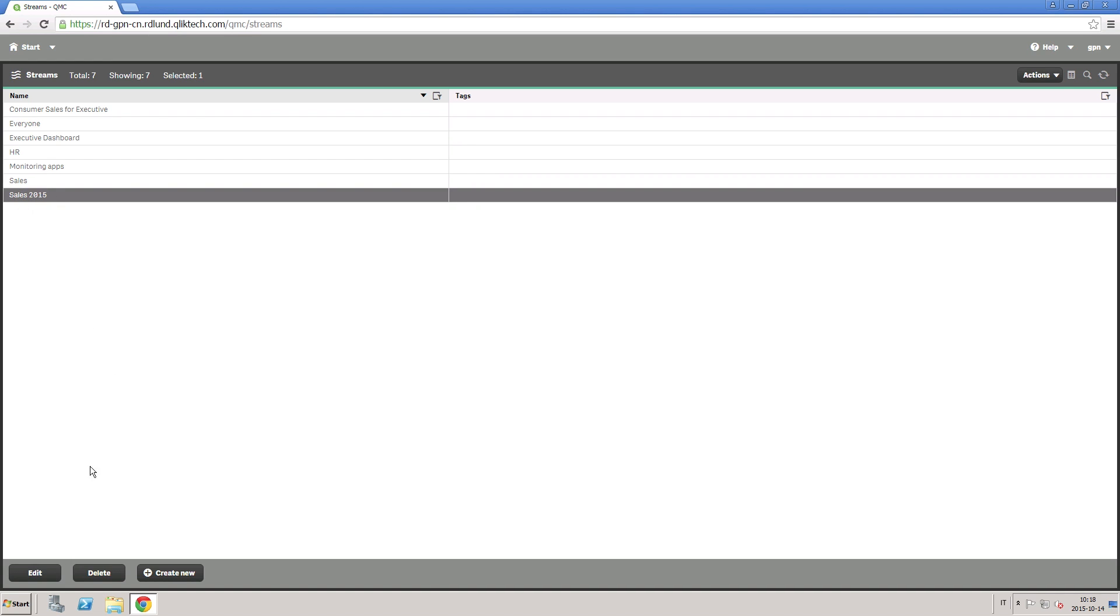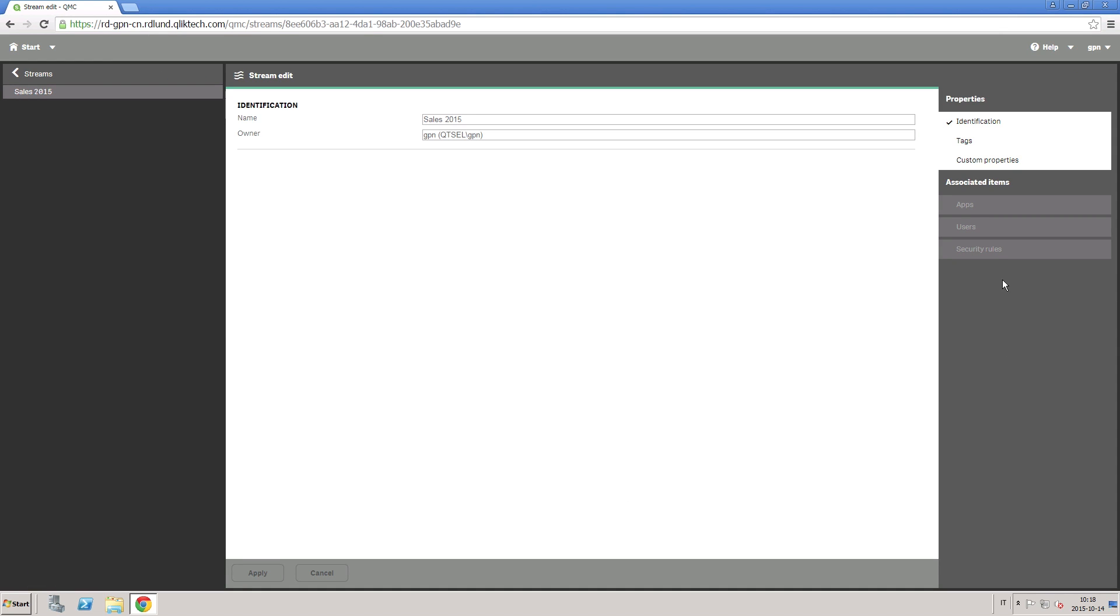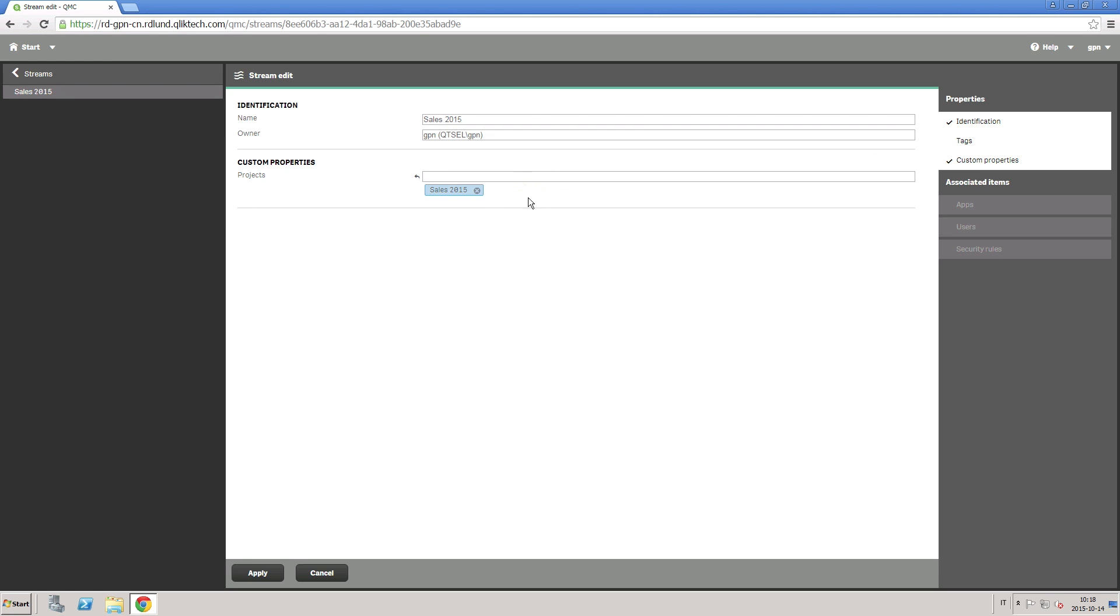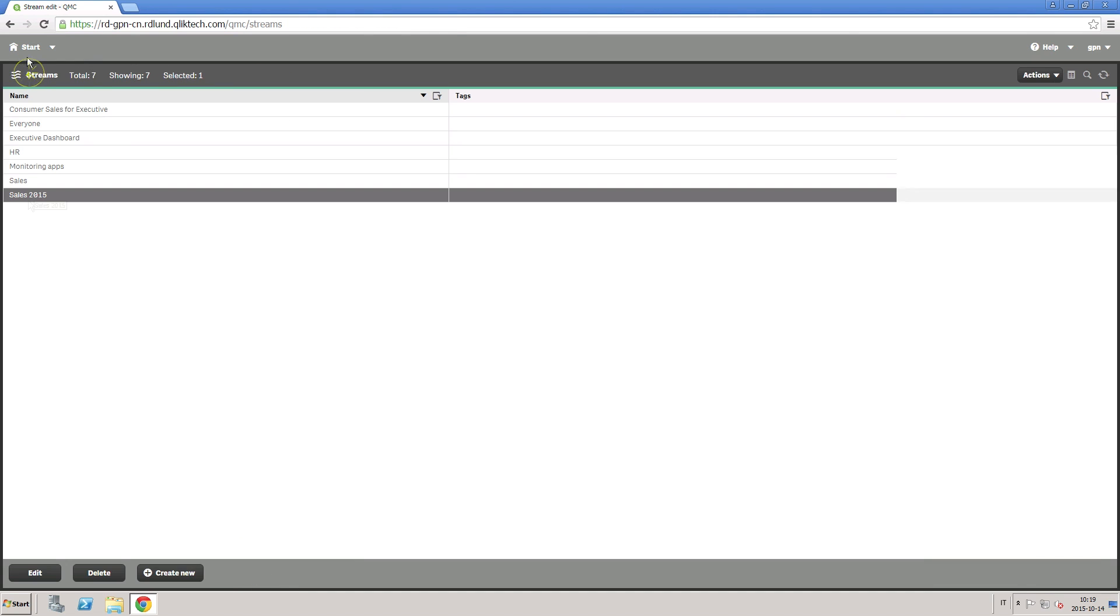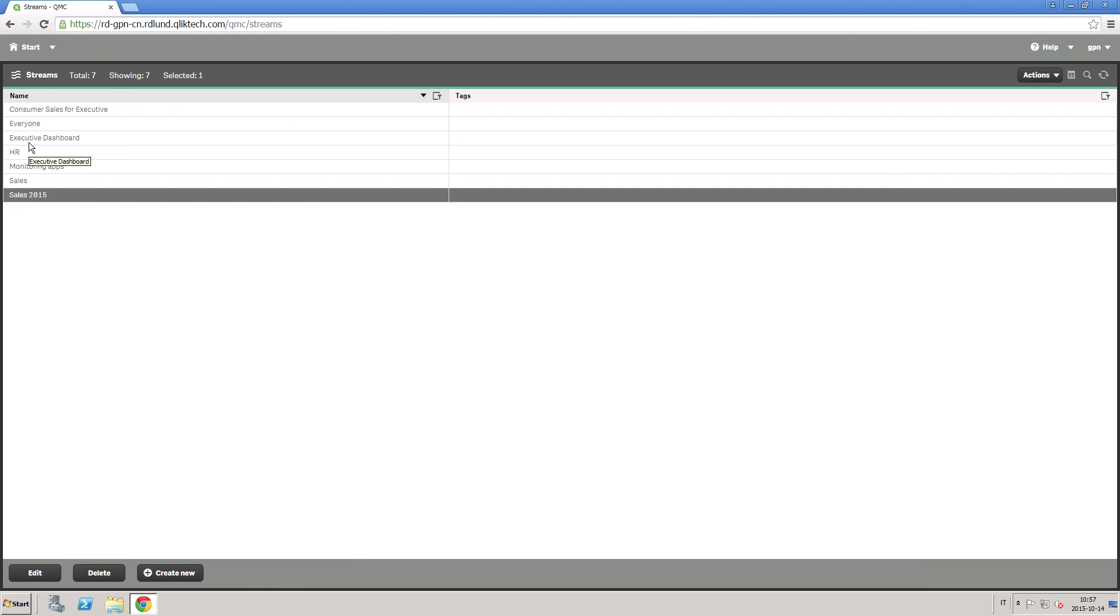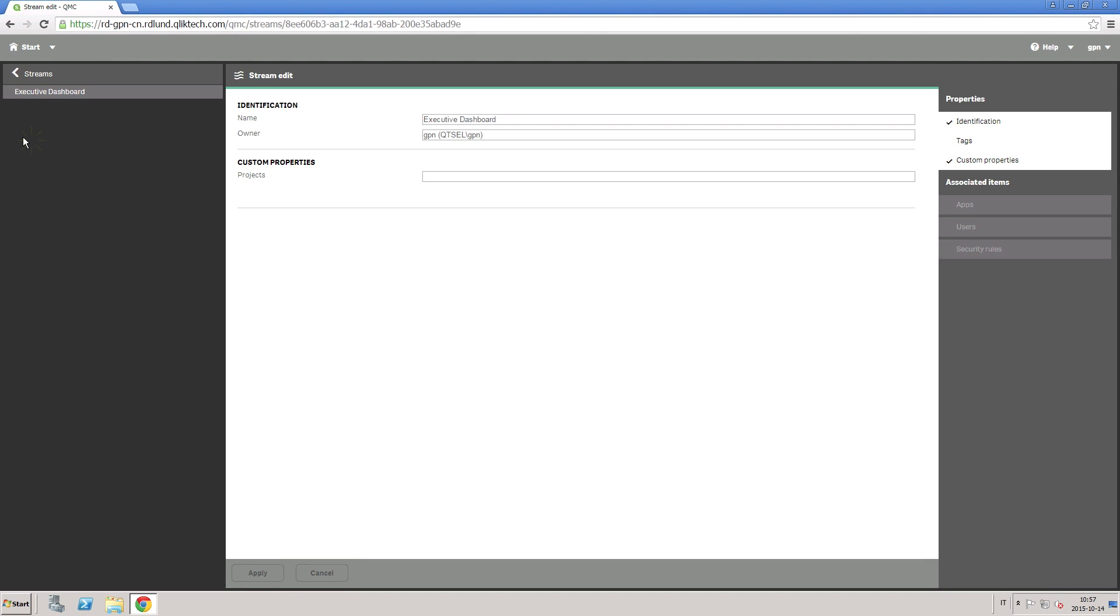First, select the stream Sales 2015 and then add the Sales 2015 project to the custom properties section. Repeat the same process for all the streams you want to include in this project.